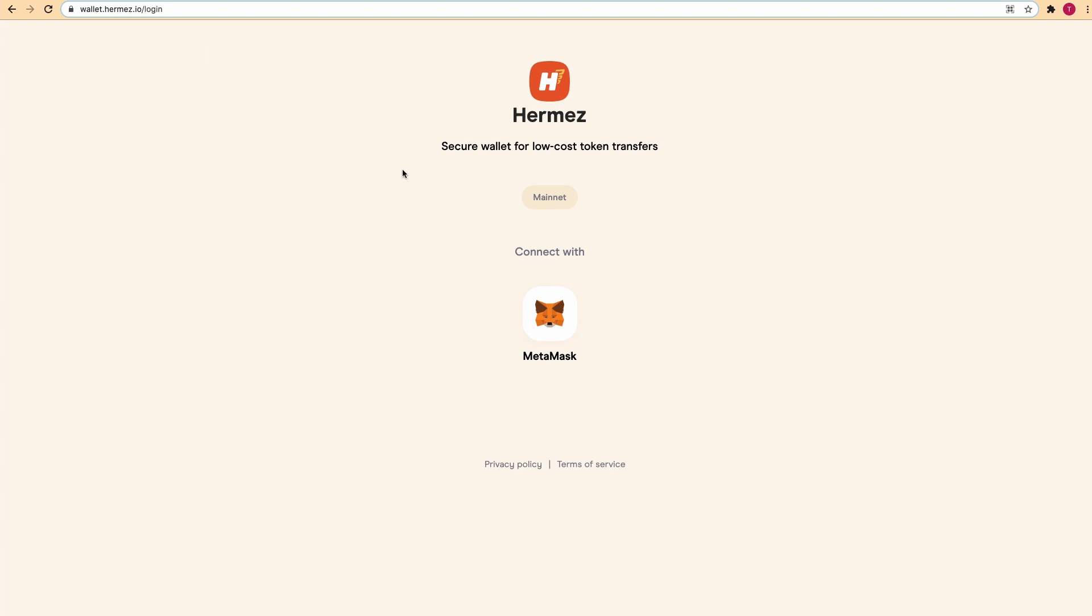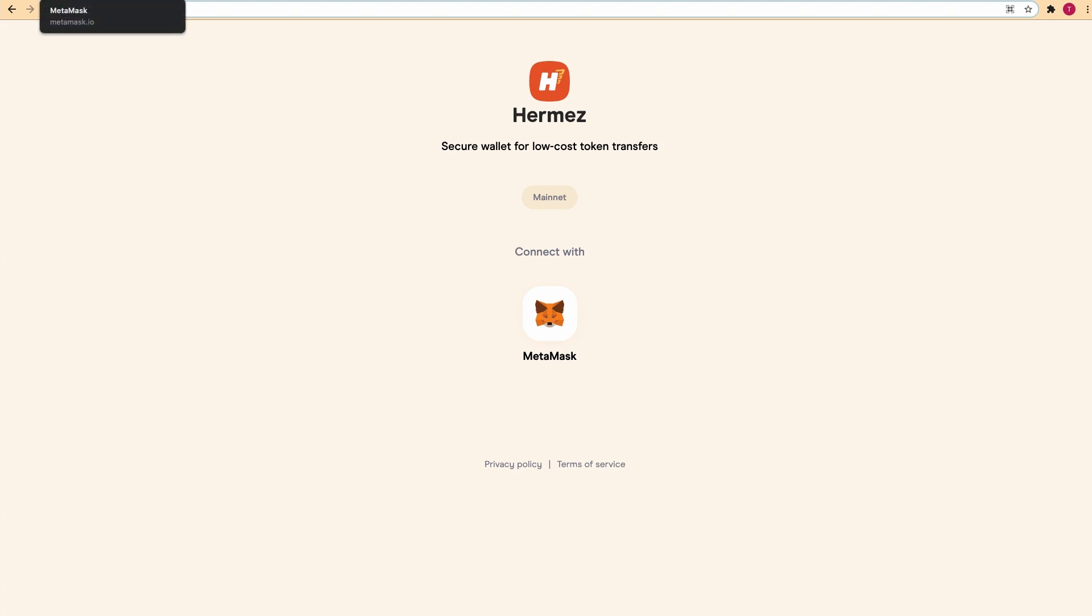First of all, to interact with the Hermes network, you'll need a Metamask wallet connected to the Ethereum network and some Ether in it. You can install the wallet by going to metamask.io and clicking download.